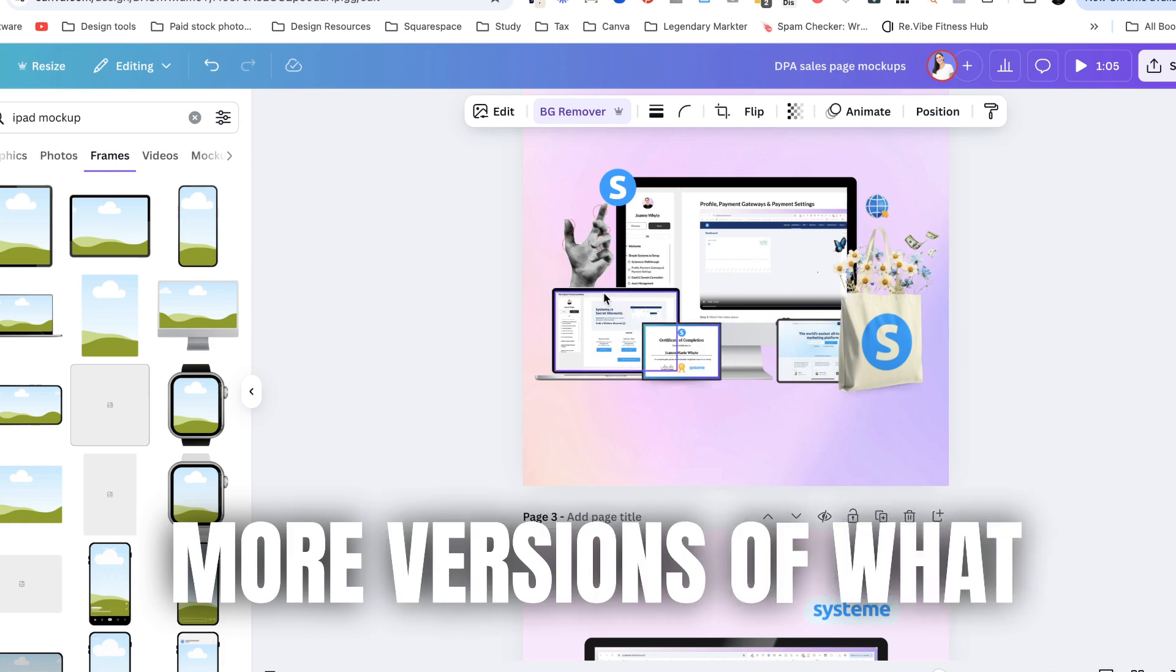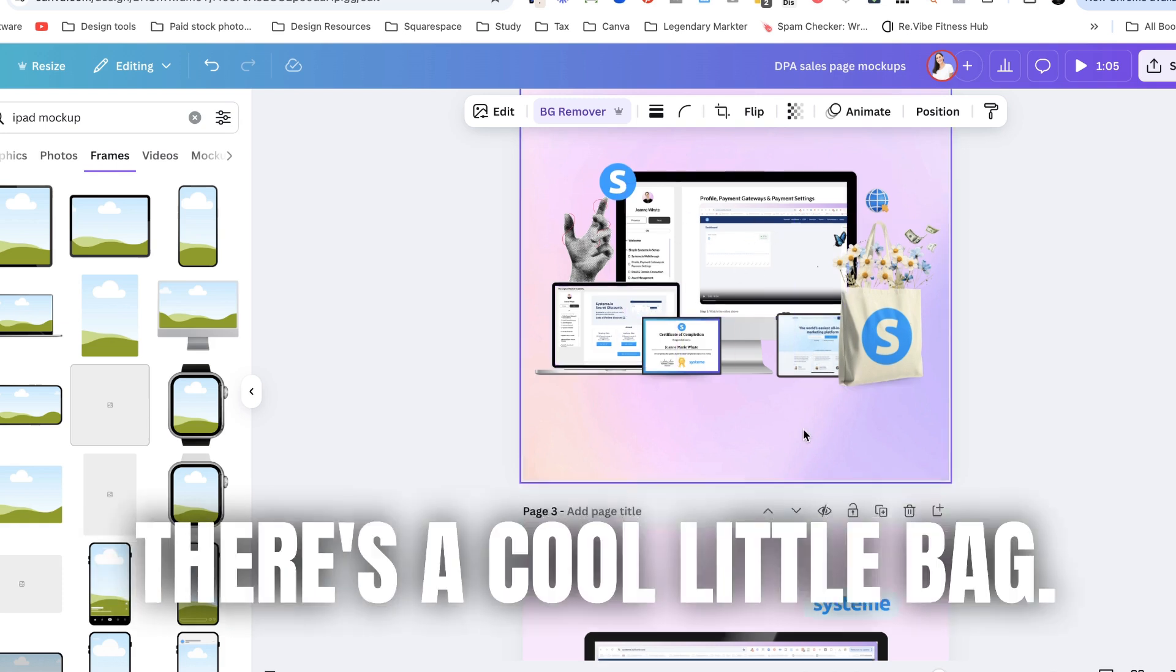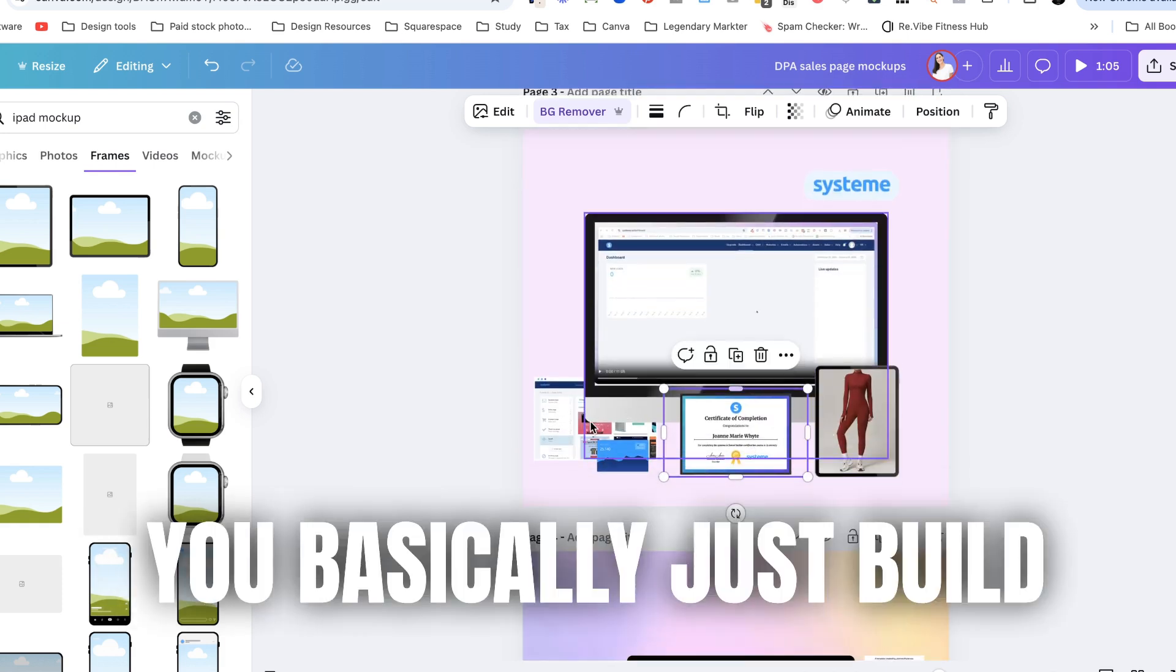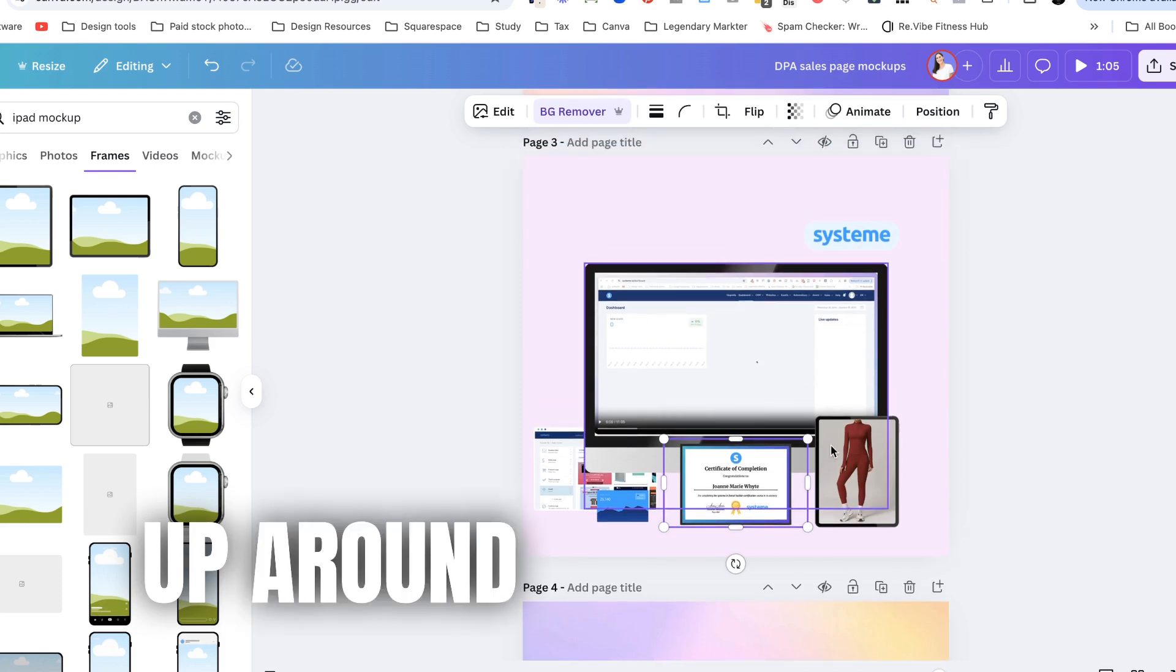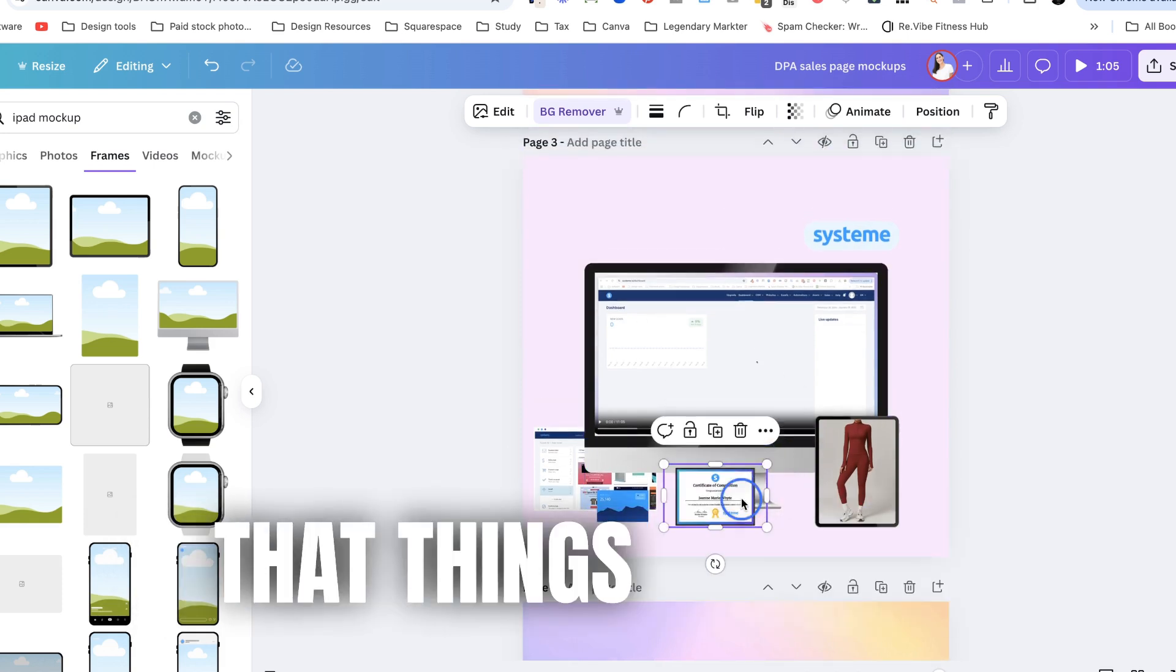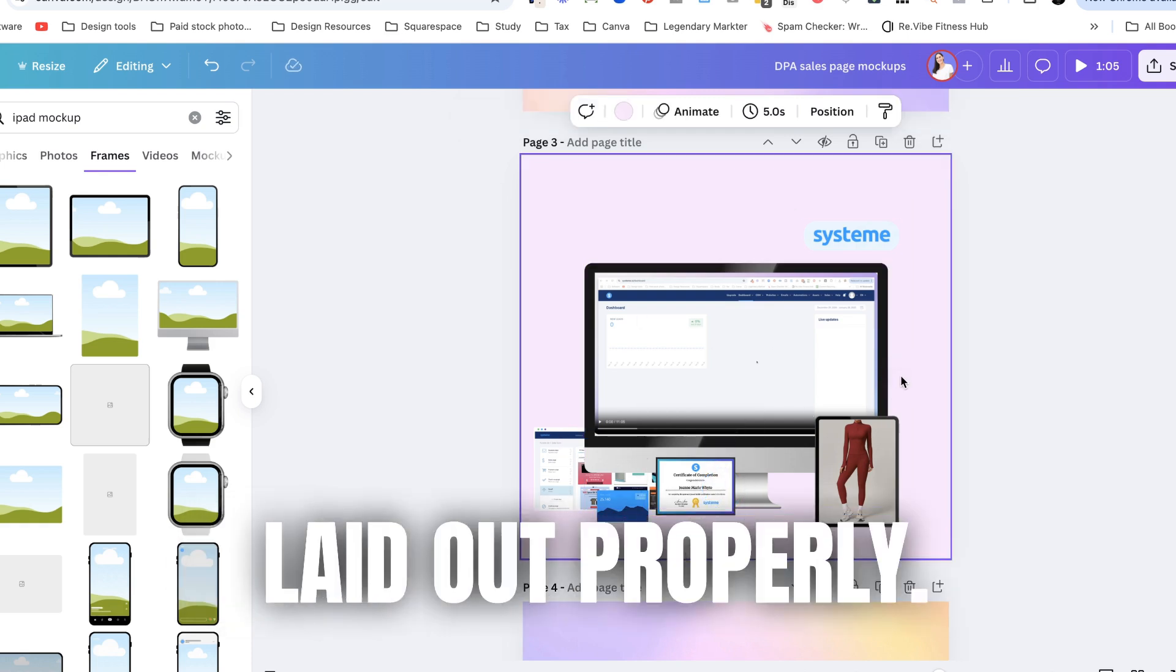There's more versions of what they see inside the course. There's a cool little bag. You basically just build up around your mock-up and just make sure that things actually like look like they're laid out properly.